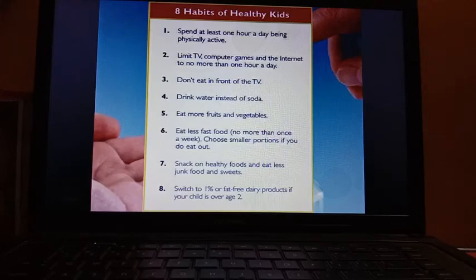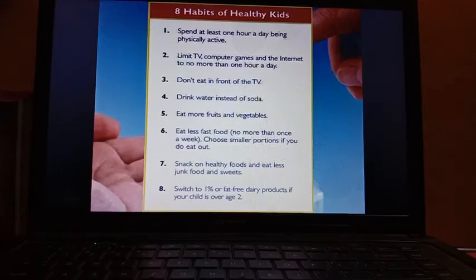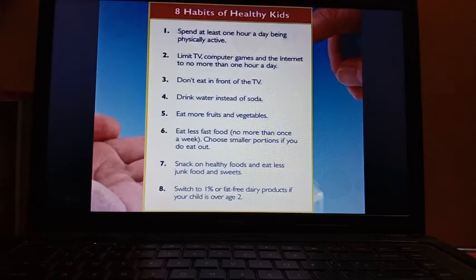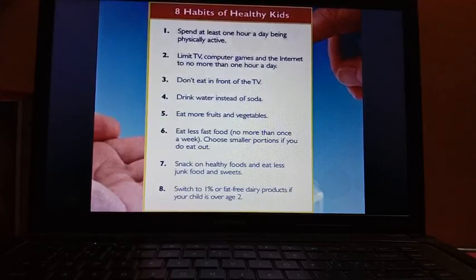Switch to one percent or fat-free dairy products. You have to adopt these healthy habits. Also, you have to be very punctual and disciplined in your life — take food at regular intervals.